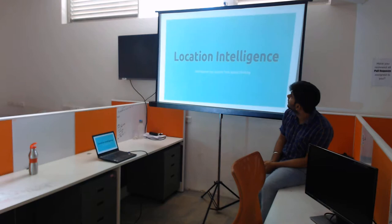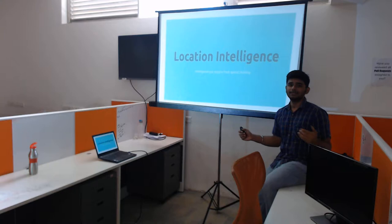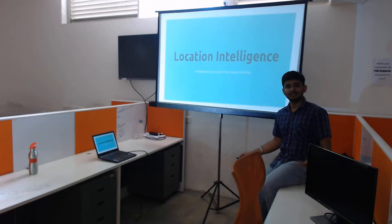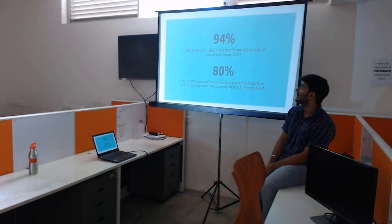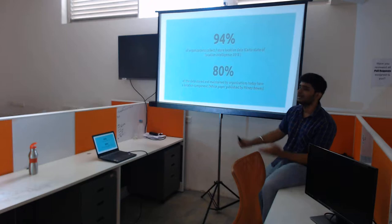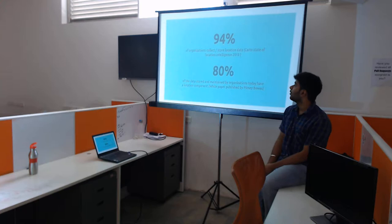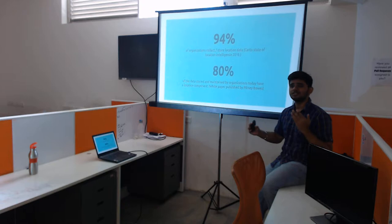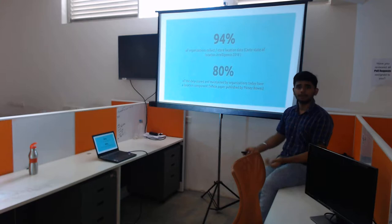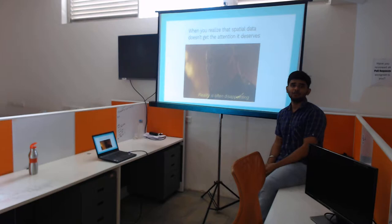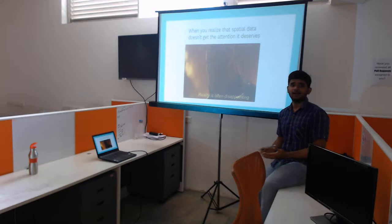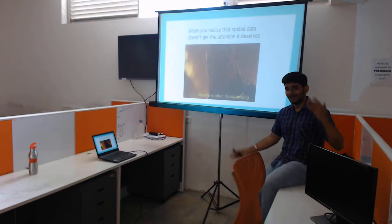So, location intelligence — this is what you arrive at by thinking spatially. The intelligence you acquire from spatial thinking is location intelligence. Some numbers: 94% of organizations collect or store location data, according to the Carto State of Location Intelligence 2018 paper. Carto is a tool you can use to perform spatial analytics. Also, 80% of data stored by organizations has some sort of spatial component. But spatial data does not get that kind of attention — text data and images get a lot of traction with deep learning projects, but that does not happen for spatial data, even though it is really cool and important.